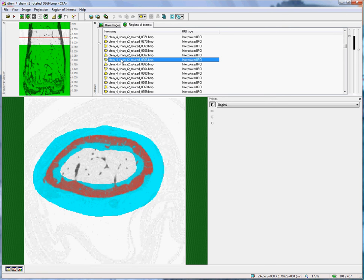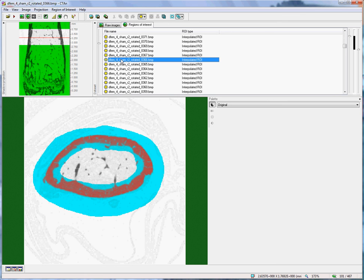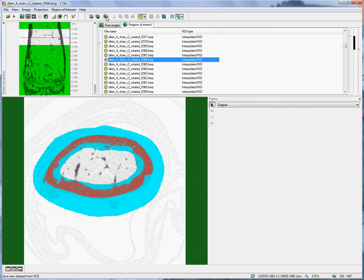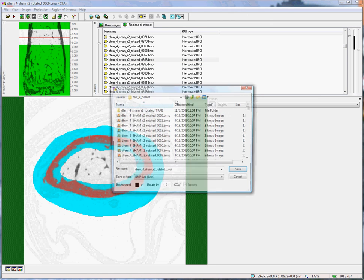And also, importantly, as in the case of trabecular bone, we finish by making the cortical bone volume of interest dataset. We do that by clicking on this third button, Save new dataset from ROI.